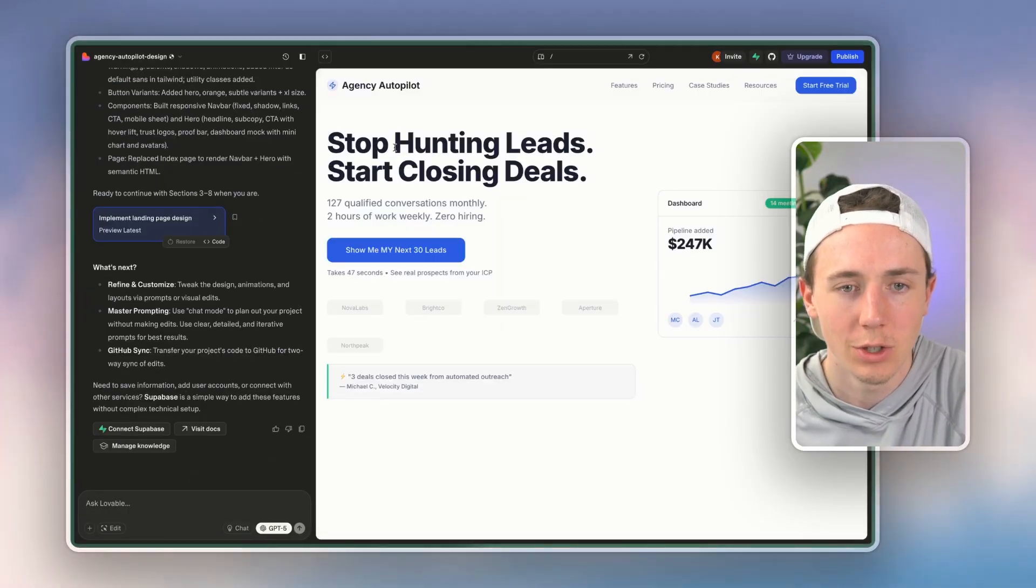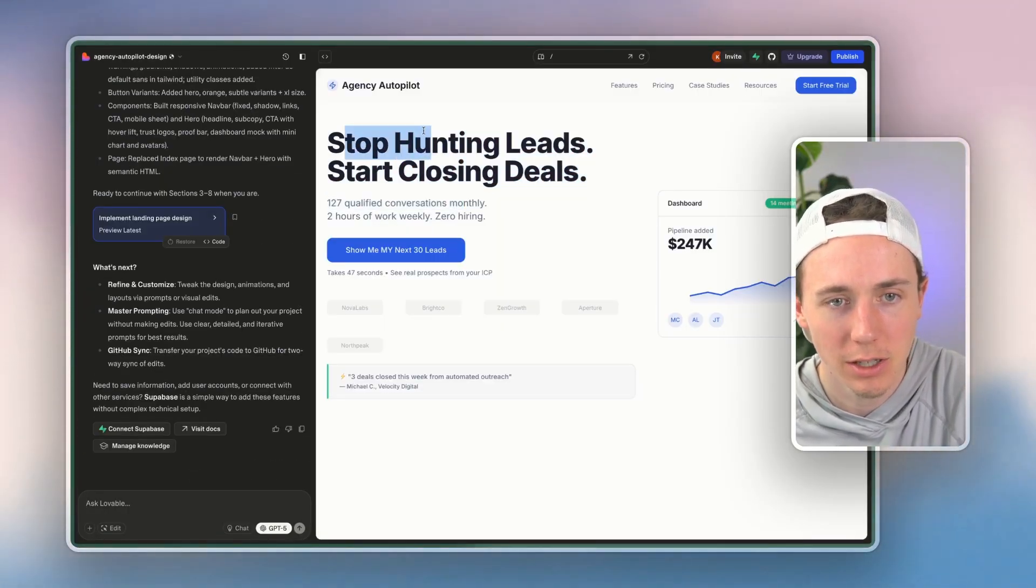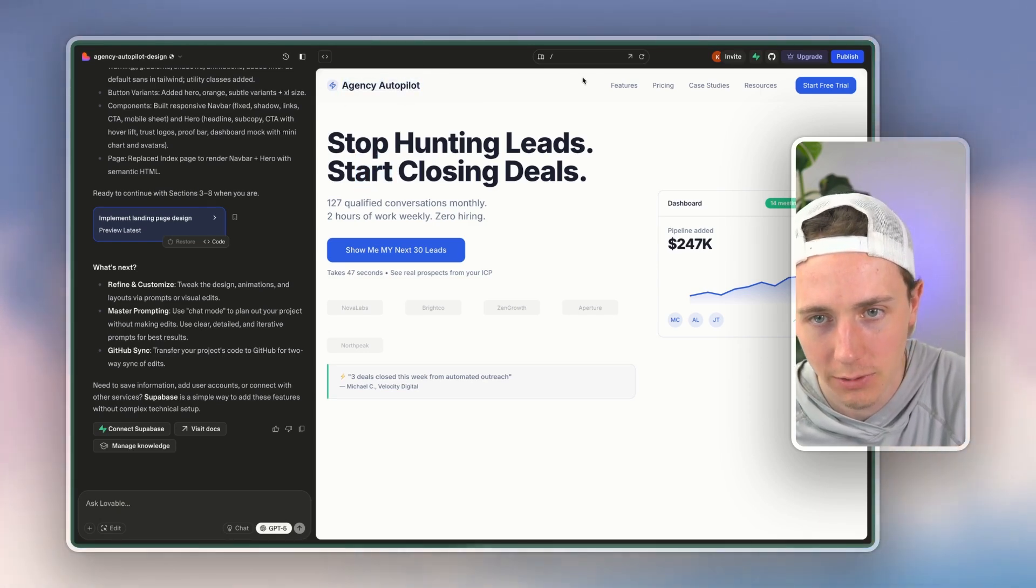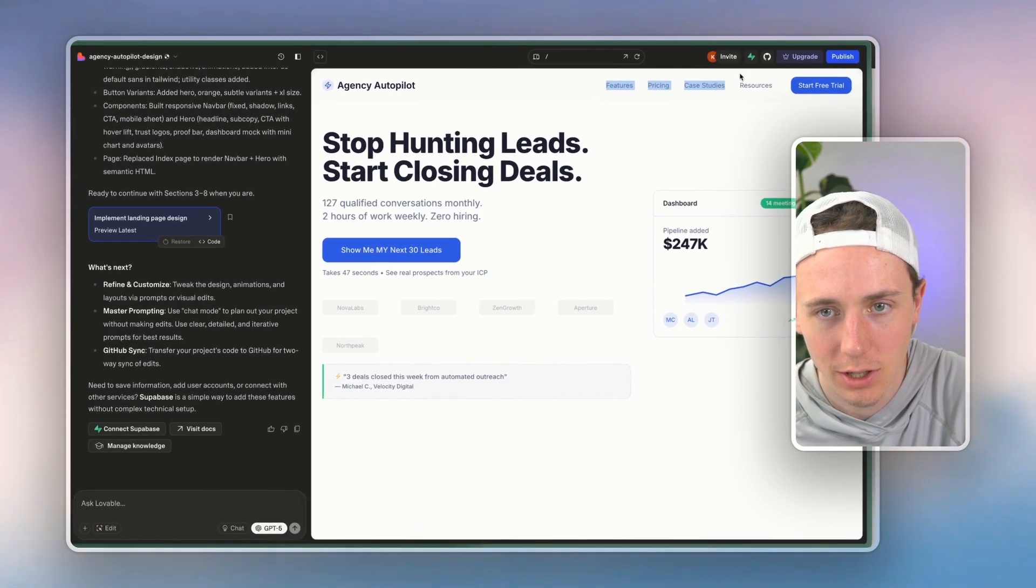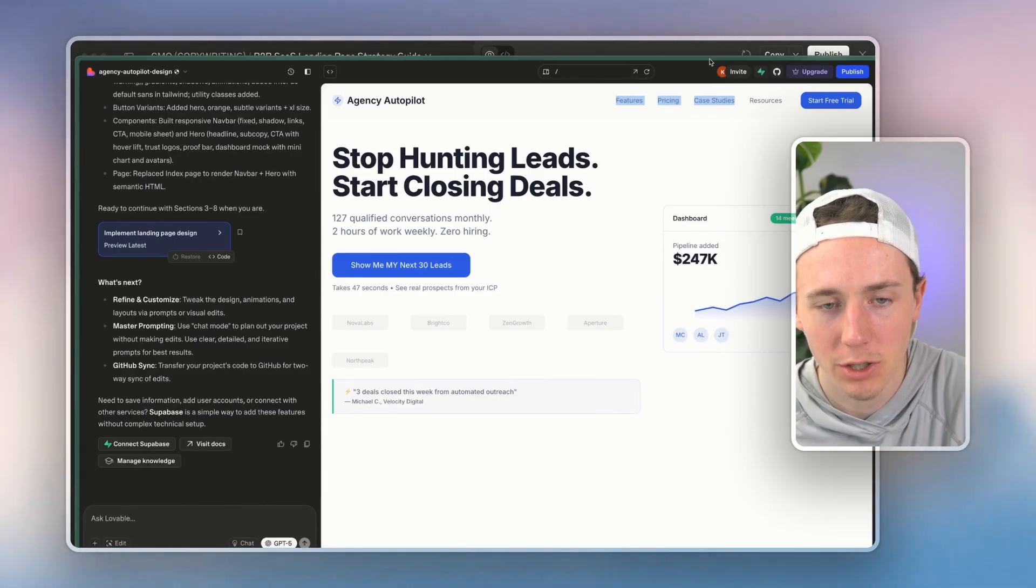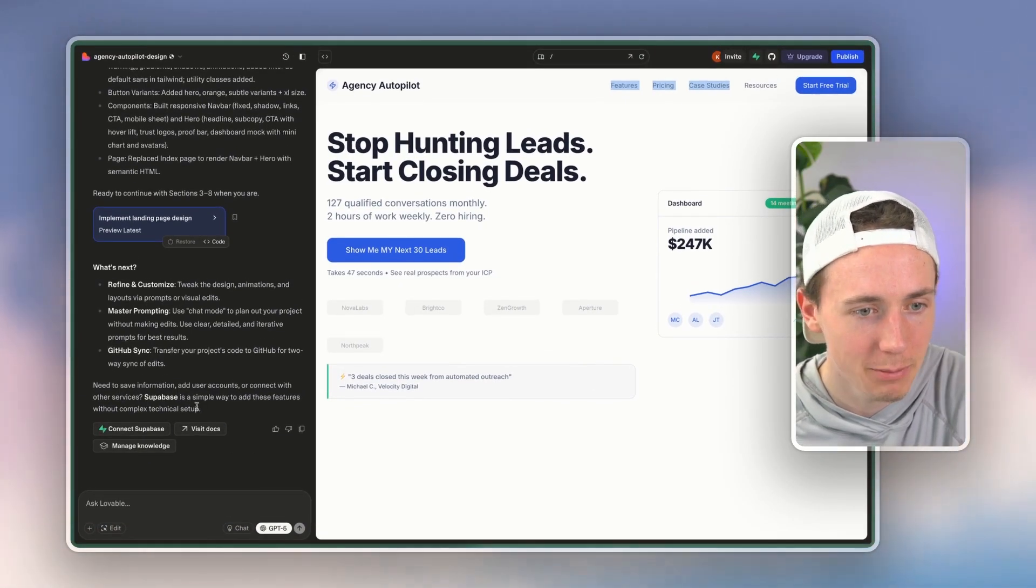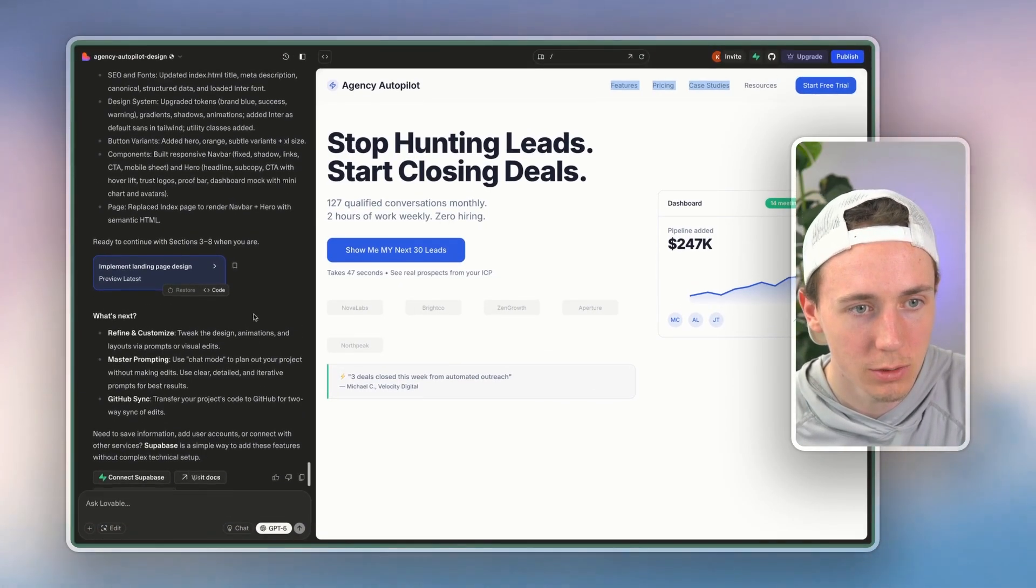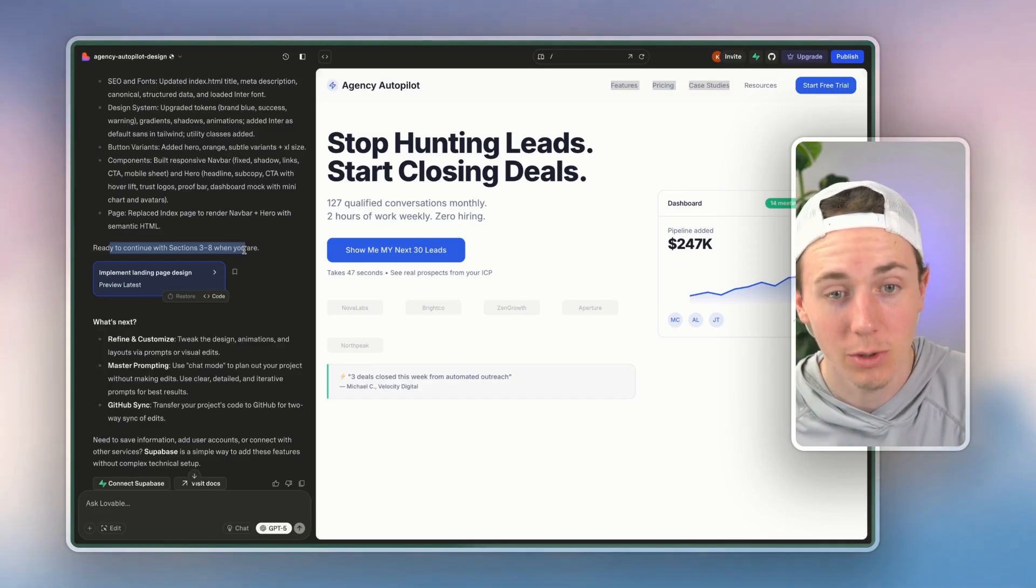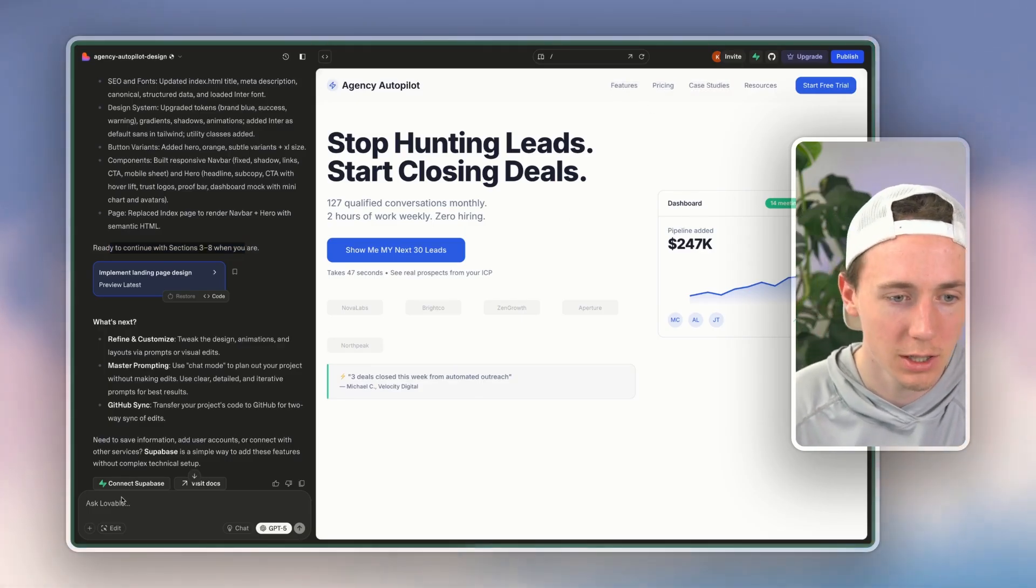So you can see the first iteration, 'stop hunting deals, start closing leads,' agency autopilot, features, pricing, case study, resources here, not bad, pretty solid stuff. And basically it said here, ready to continue with sections three to eight when you are, so it just built the first part.